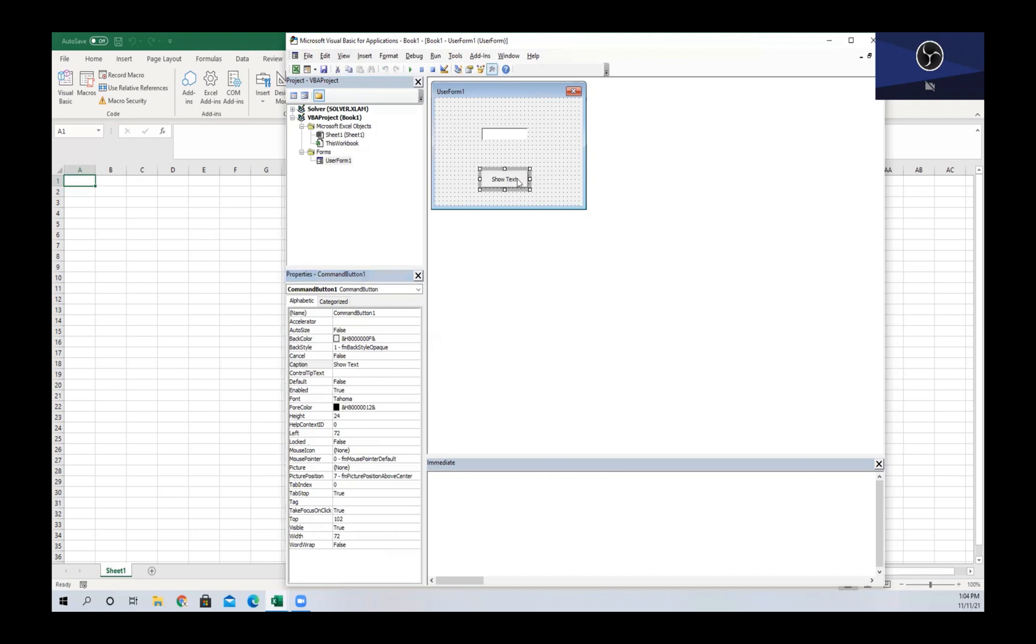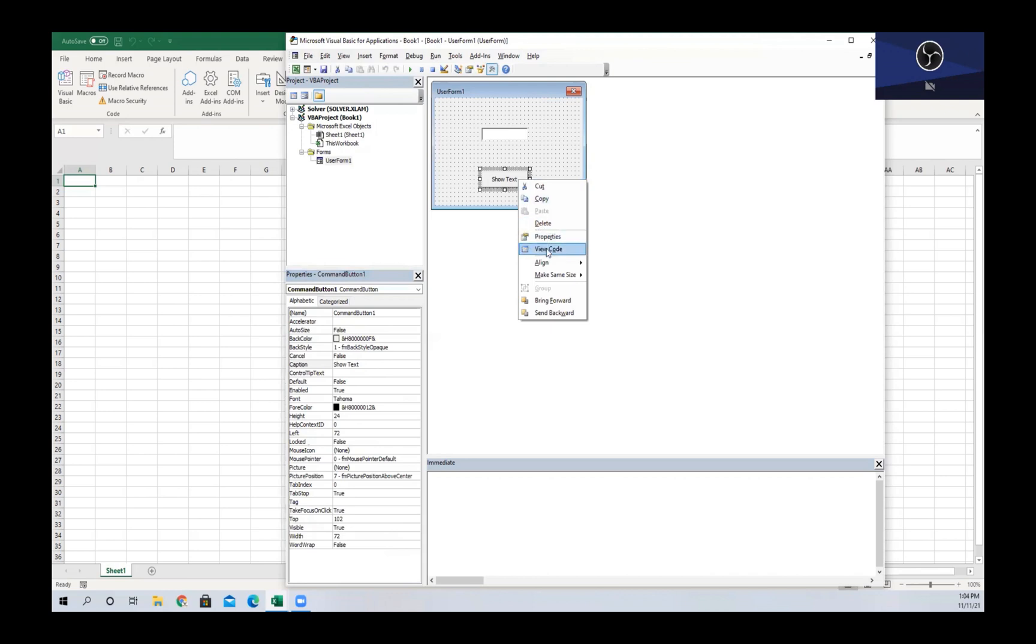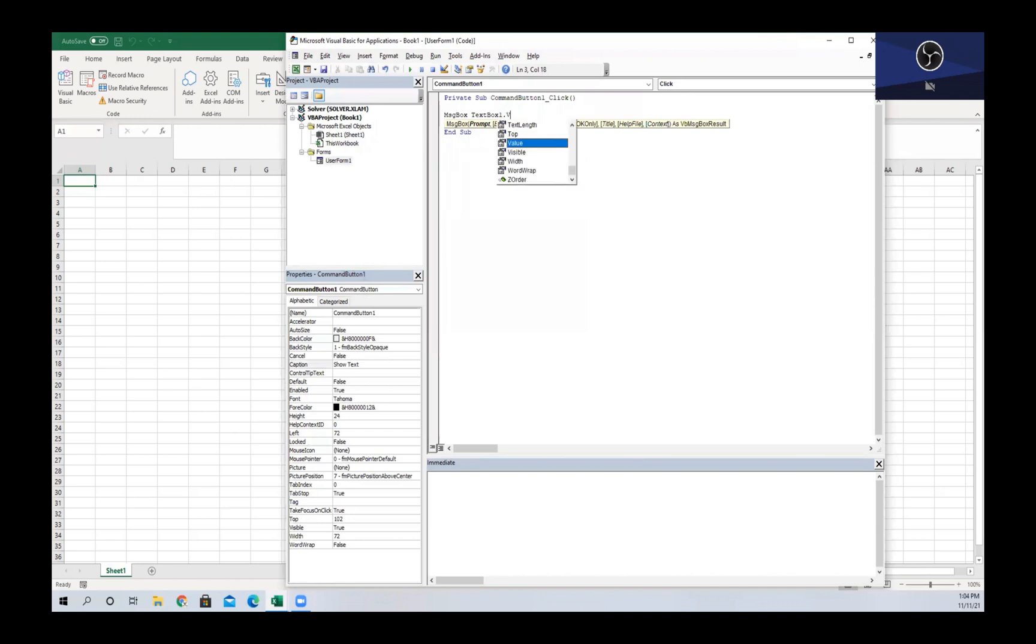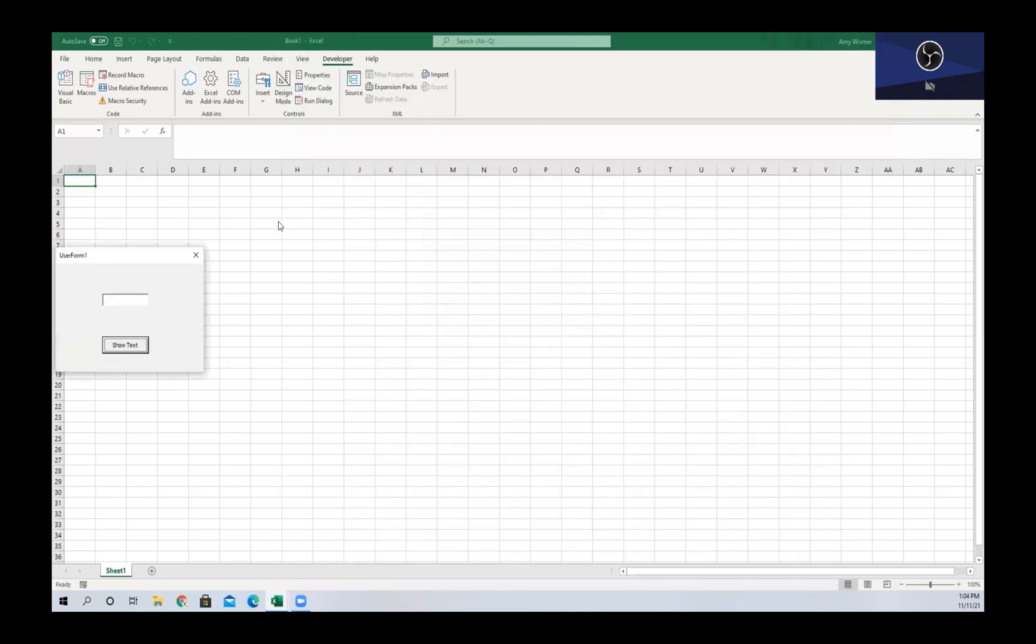And then we are going to right-click and view our code to change it from the previous example. We're going to change this to a message box that is going to give us the TextBox1, which is the name of our text box, the value that we write within that.